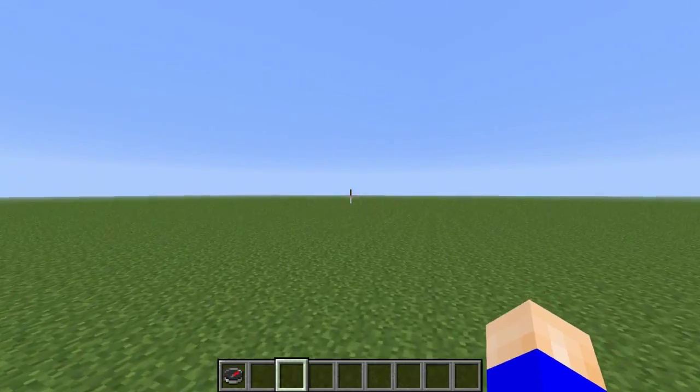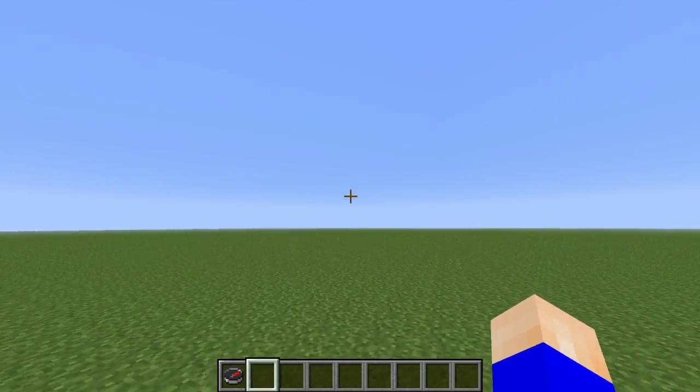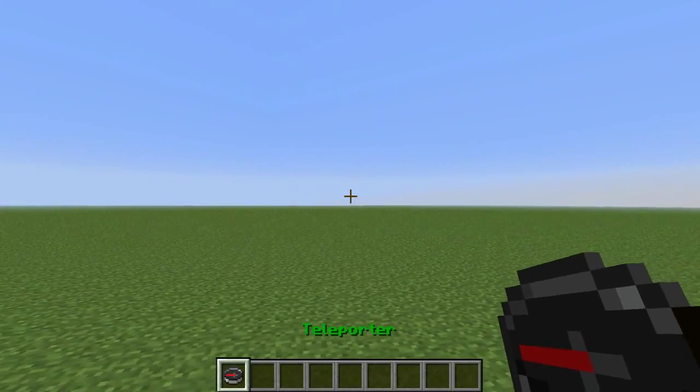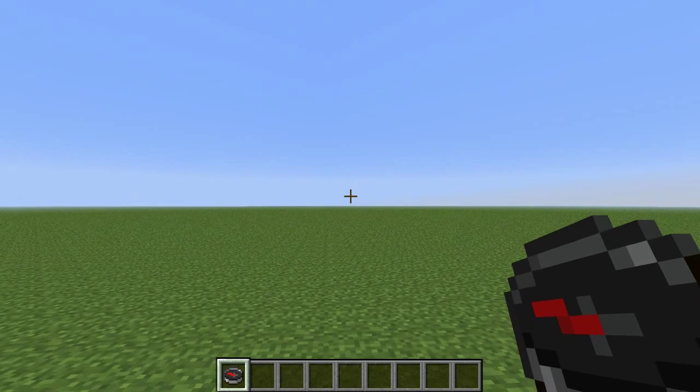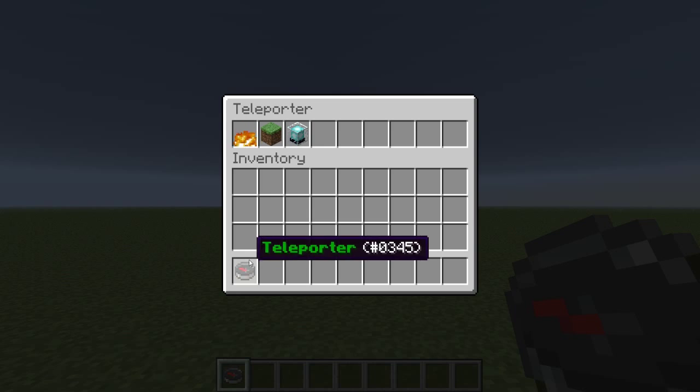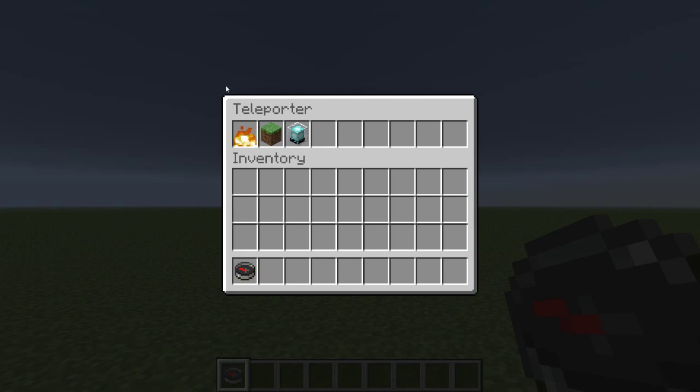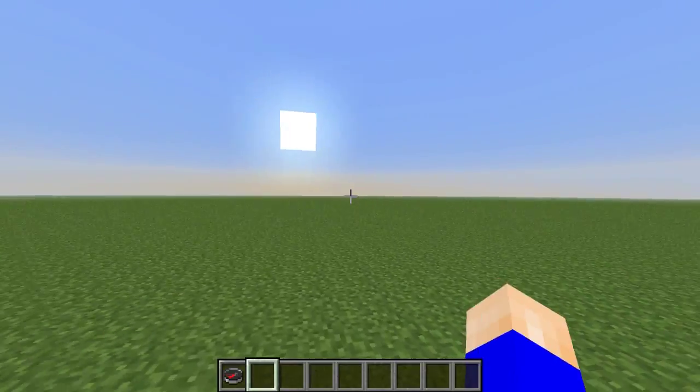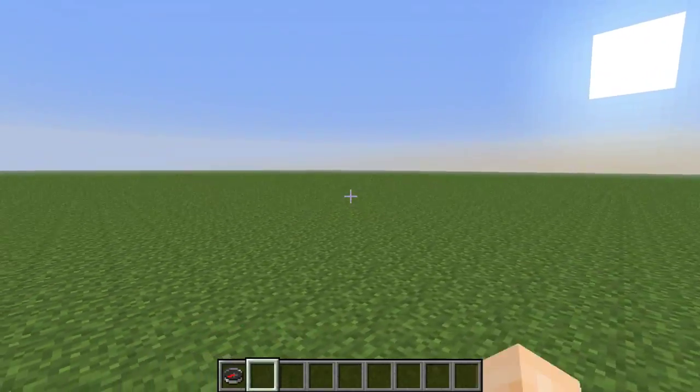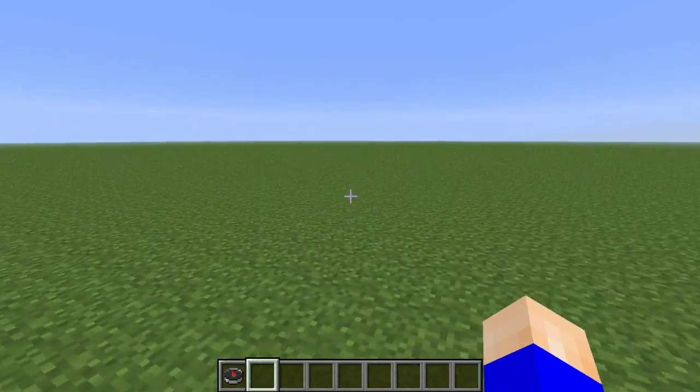For example, you see I got this compass or teleporter. This is part of another plugin, but I get this teleporter when I join.